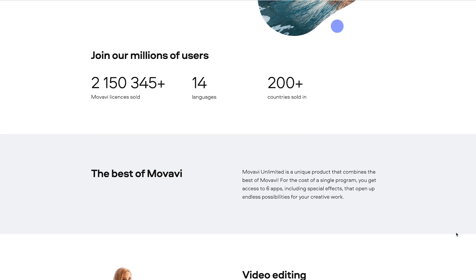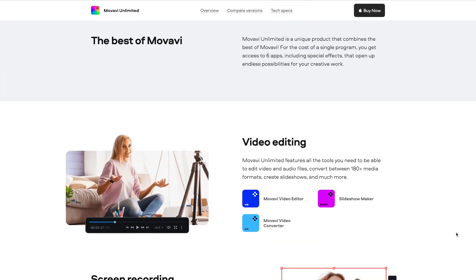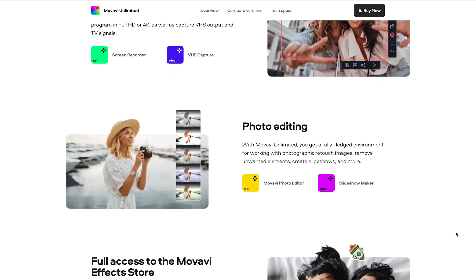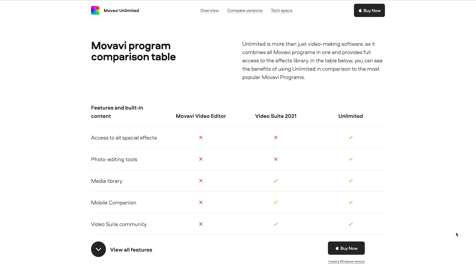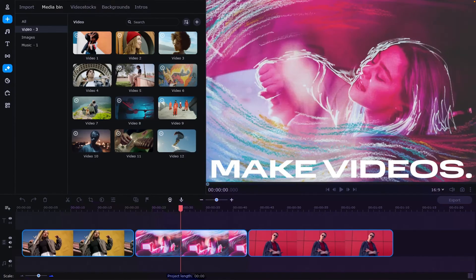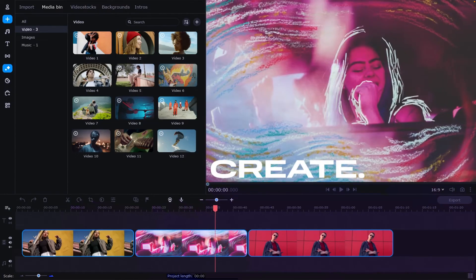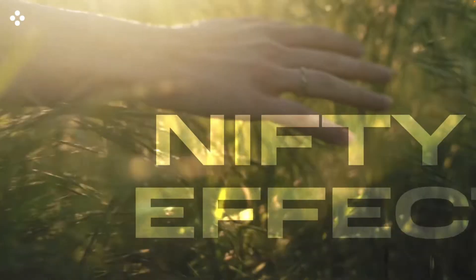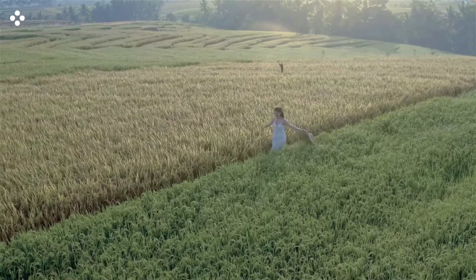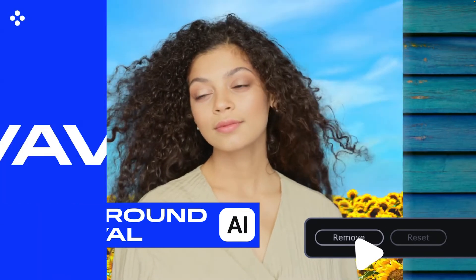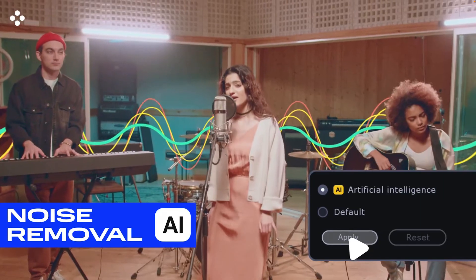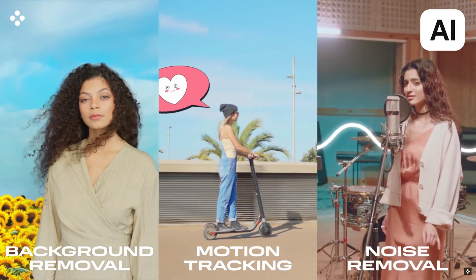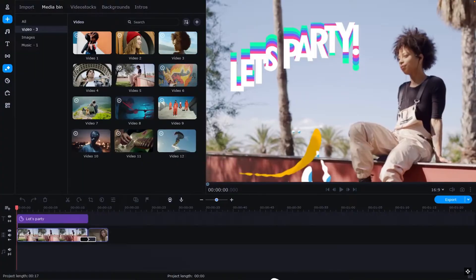Movavi Unlimited is a complete pack of everything a beginner filmmaker might need. The intuitive interface will not let you get confused, and the logical structure will make it easy to find any effect in a matter of seconds. Complex effects are simplified to one mouse click: background removal, improving video quality, removing noise and cleaning up voices — even such complex effects can now be done easily.